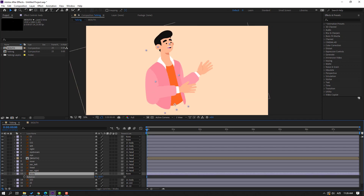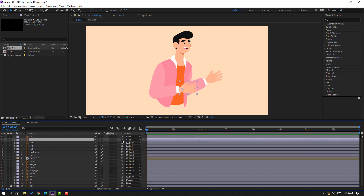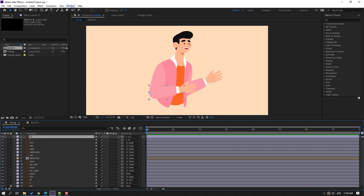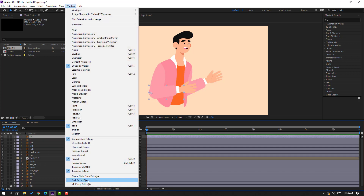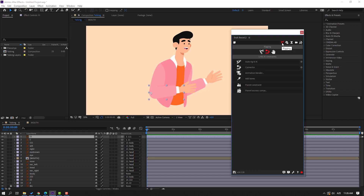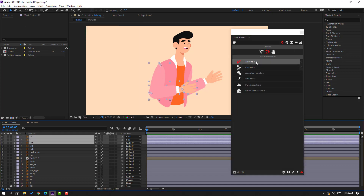Select layer 1, parent to layer 11. Select layer 11, parent to layer 111. Go to Window > DUIK Basil 2, click the Rig icon. Select these three layers for the left hand and click Auto-rig.